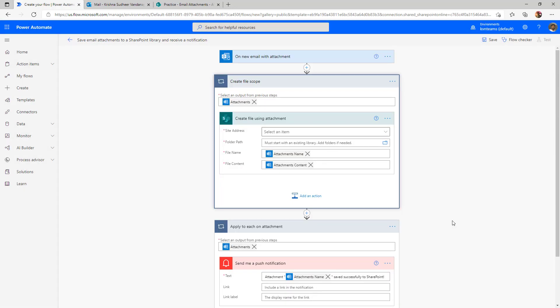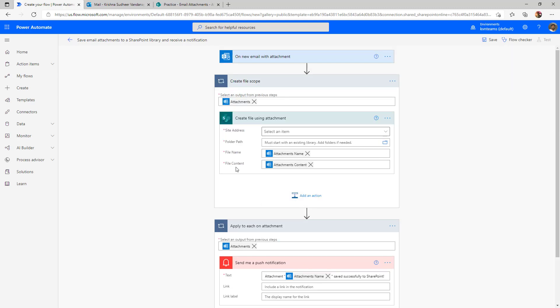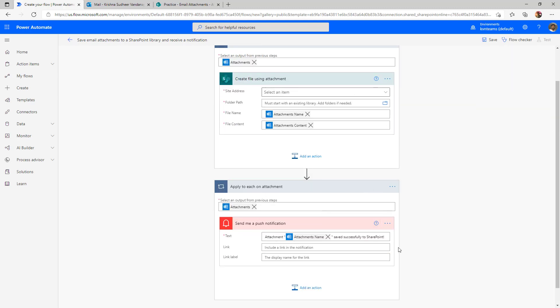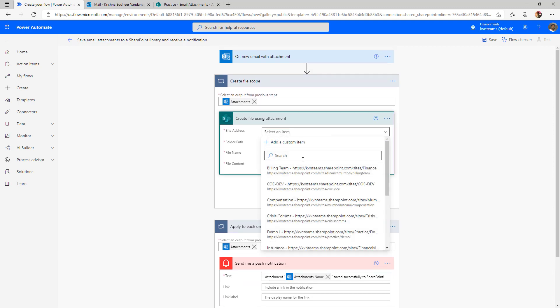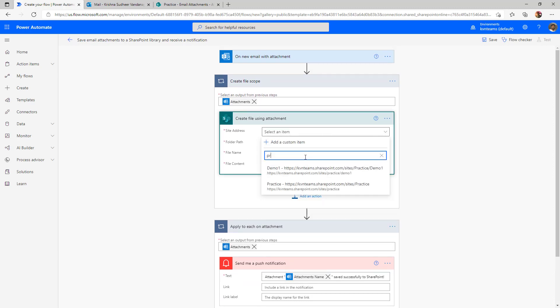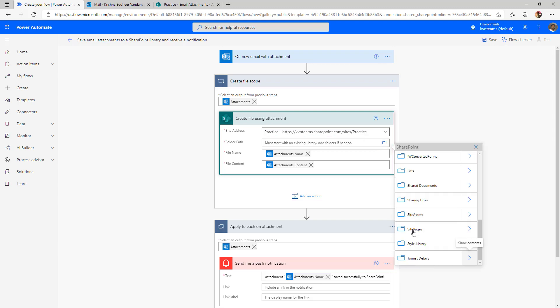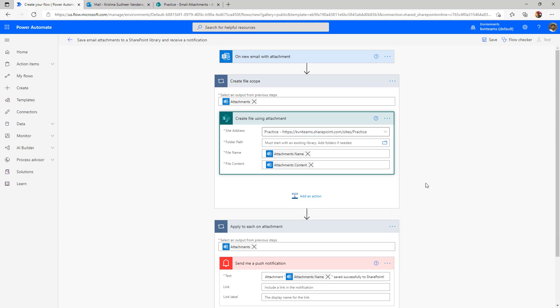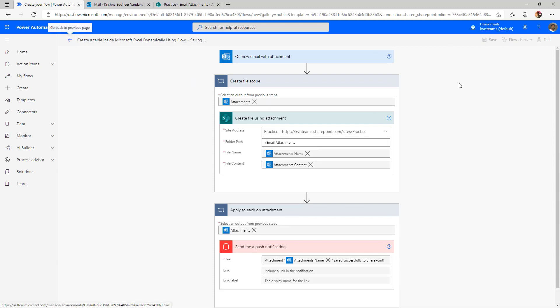Now I'll go ahead and delete all these actions which are not really needed for this use case. When we examine the flow, it is very straightforward. It is listening to my inbox and adding all the attachments to a document library and then send the notification. Now I need to provide my SharePoint document library where I want to copy these attachments to the document library name, which is email attachments. I renamed my flow as create a table inside Microsoft Excel dynamically using flow. Go ahead and click save.